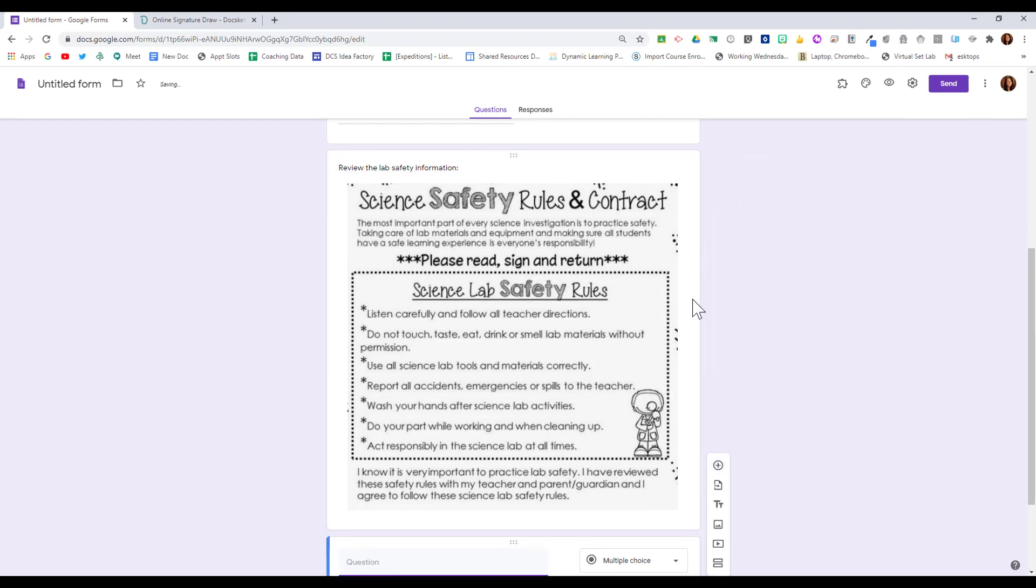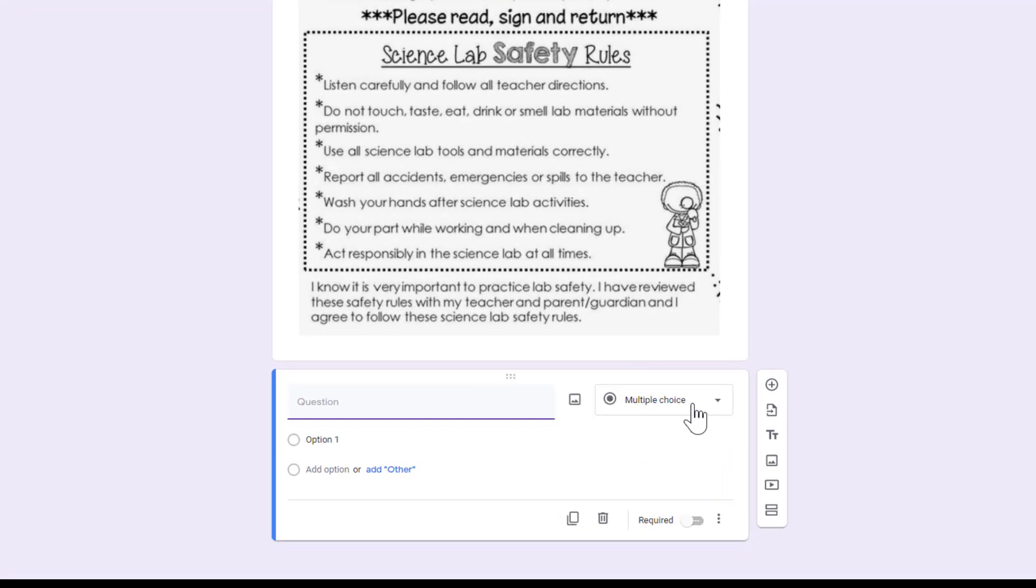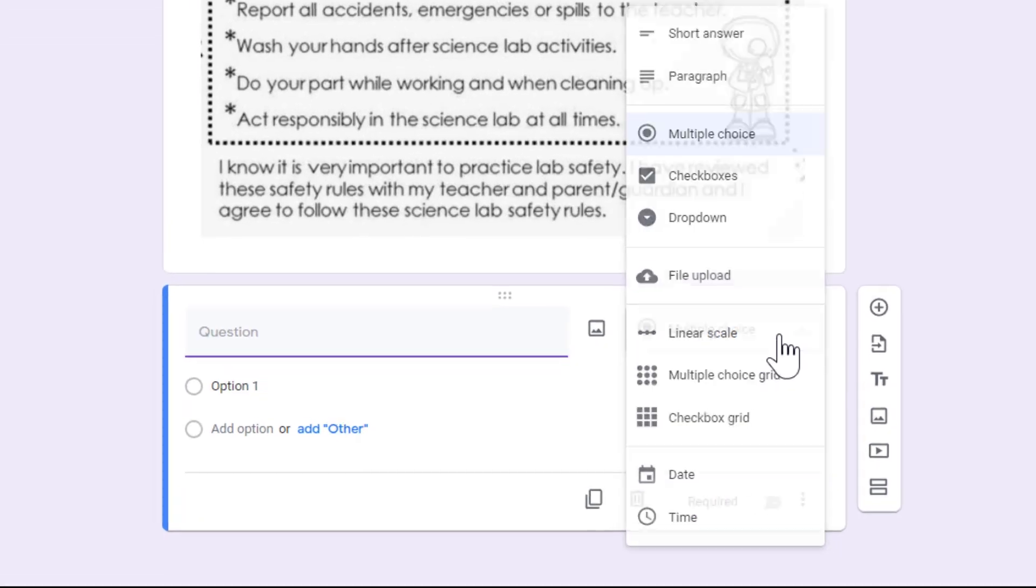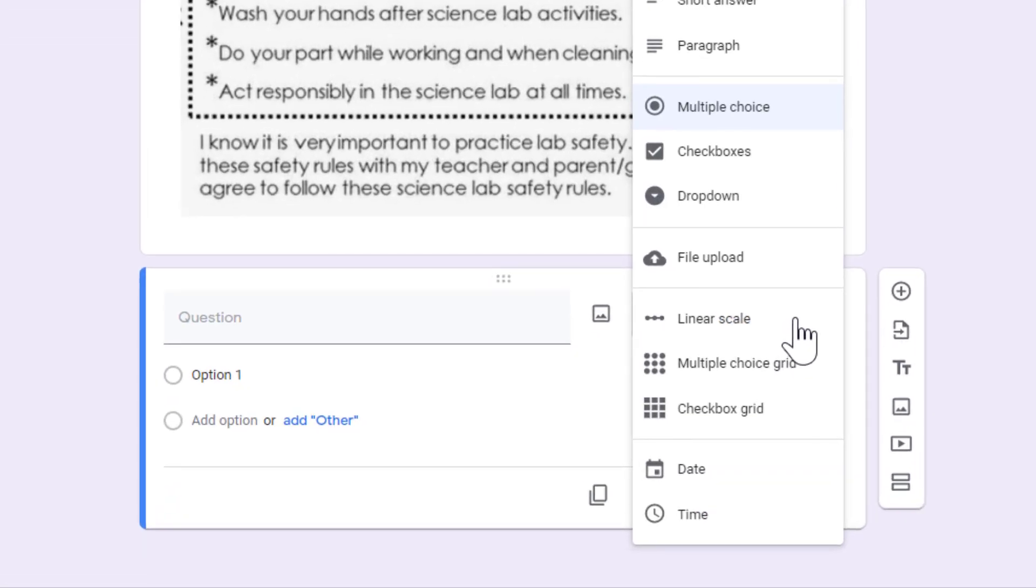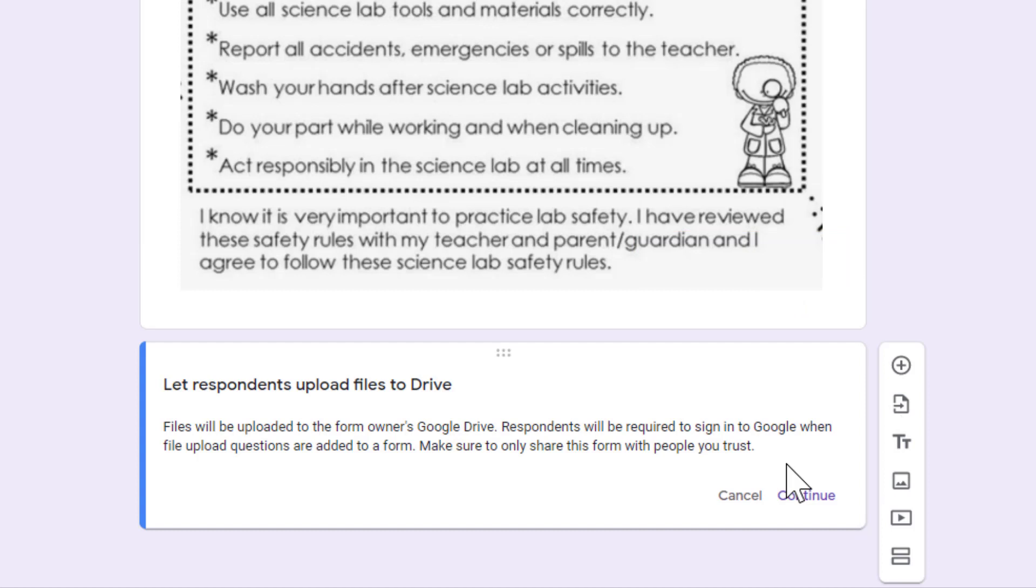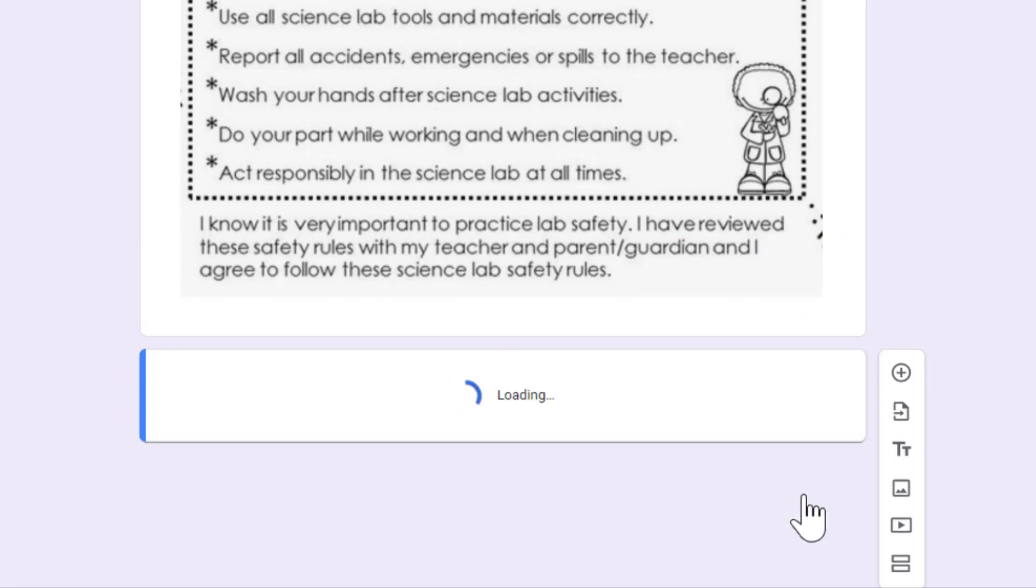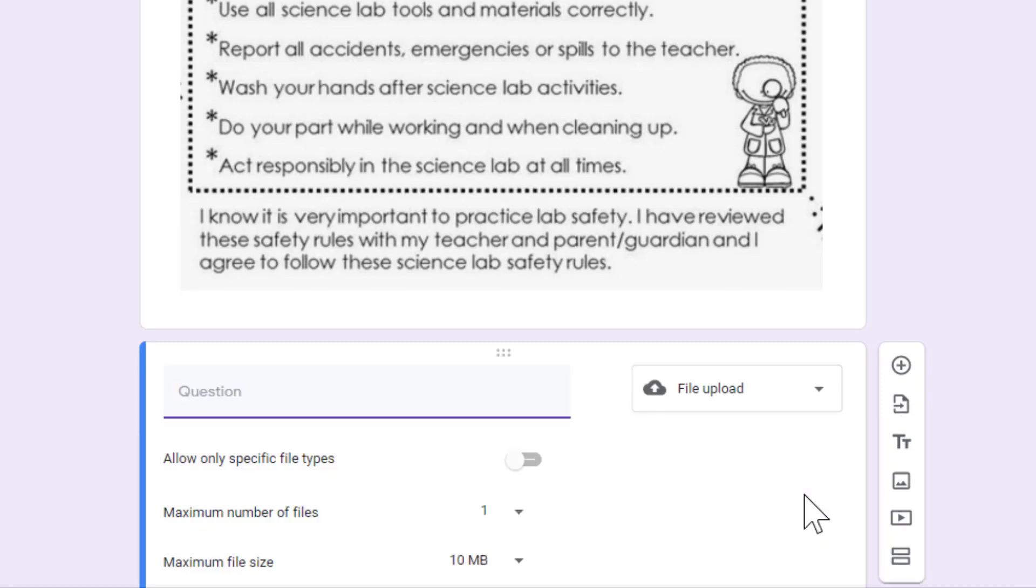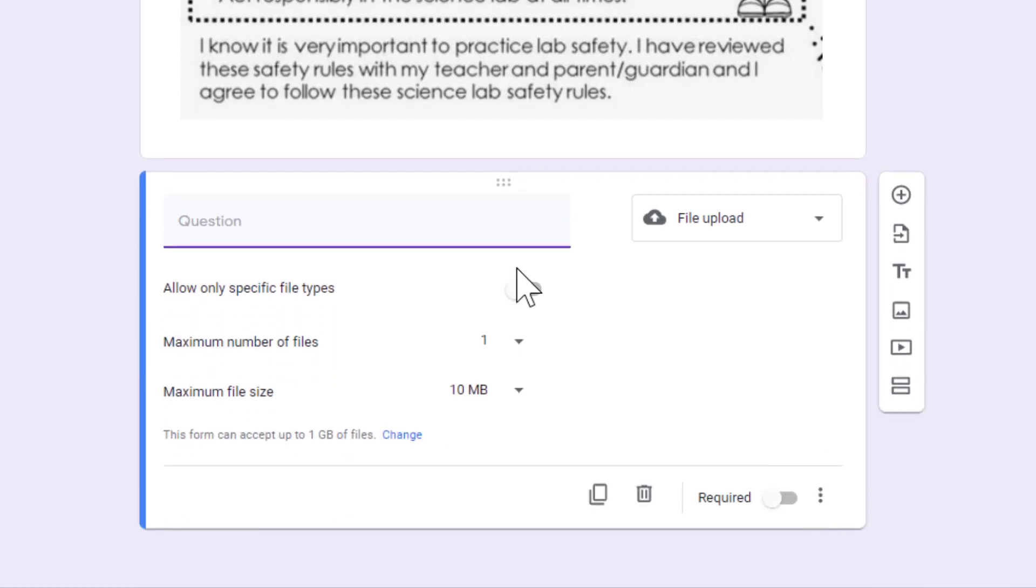When we choose Add Question, we are going to use the File Upload Question option. It will ask for permission to upload to your Google Drive, so go ahead and click Continue. When you do, you're going to type in the question. For mine, I'm going to write Parent Signature.